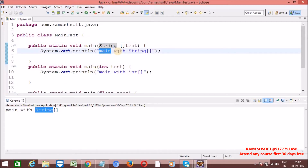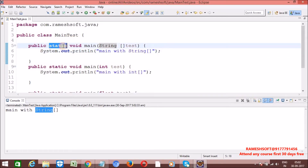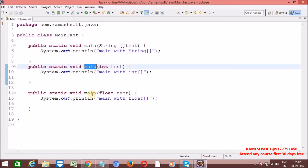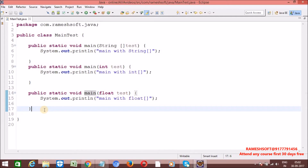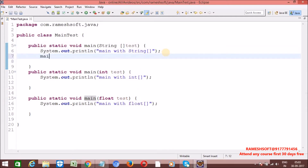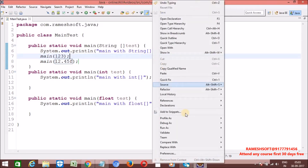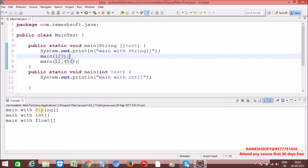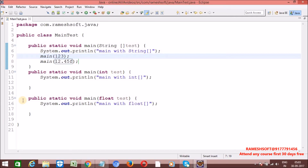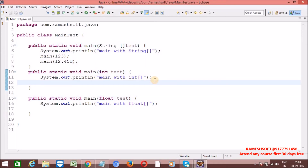Let me run it — right-click, run as Java Application. Main with String array is executed. The JVM always looks for public static void main with String array args. Who is responsible to call main with int and main with float? As the programmer, we are responsible to call them. I'm calling main passing 123 as an integer and calling main passing 12.45f. The output confirms this — main with int is called. The other overloaded methods must be called by the programmer, not the JVM.